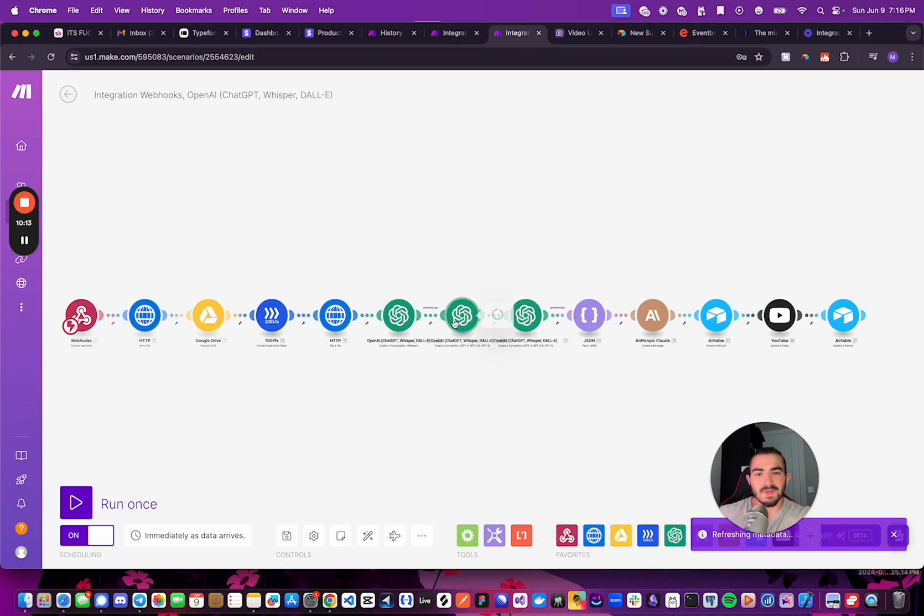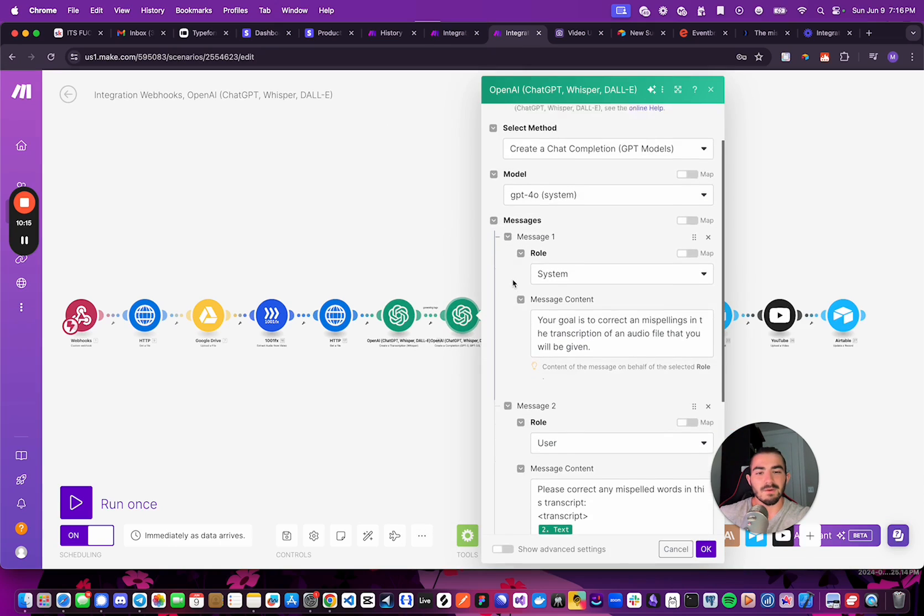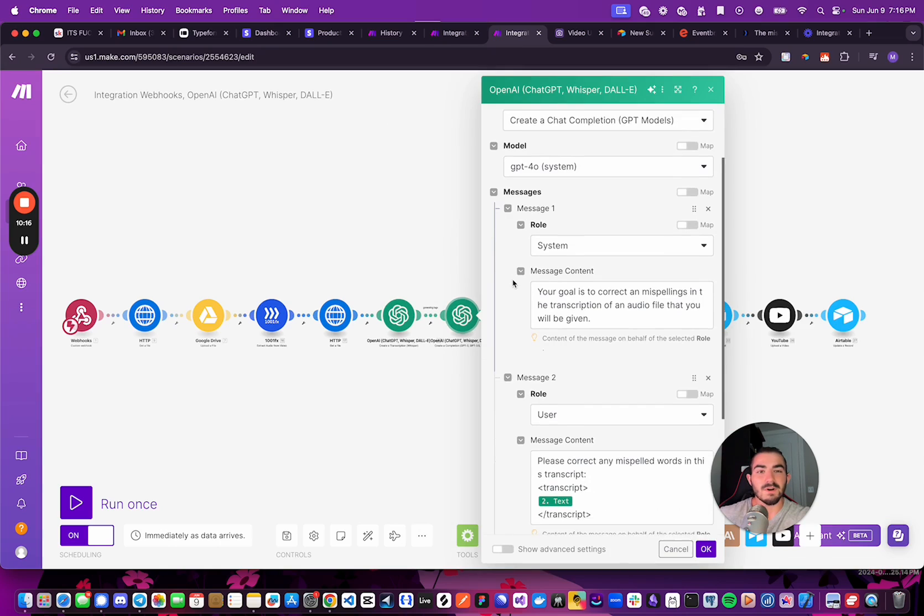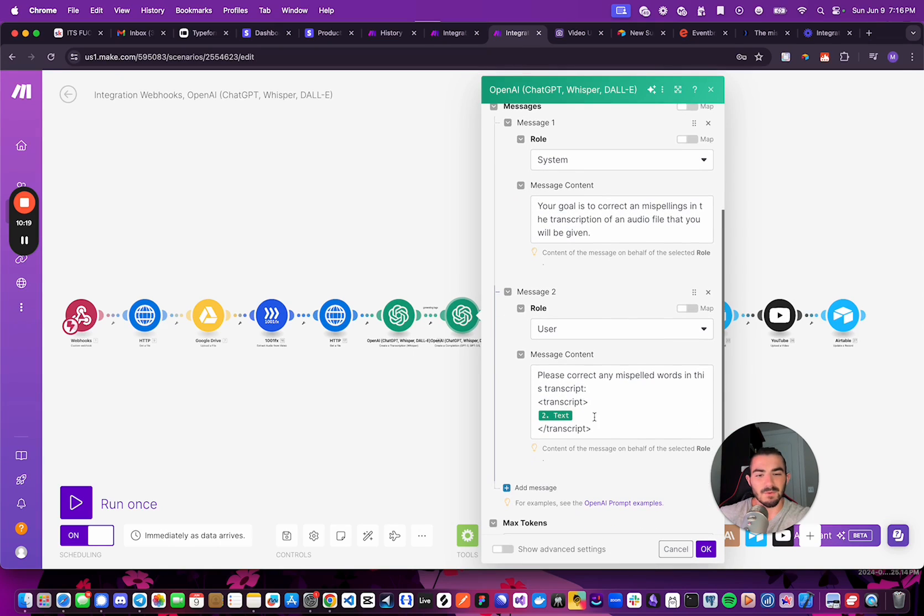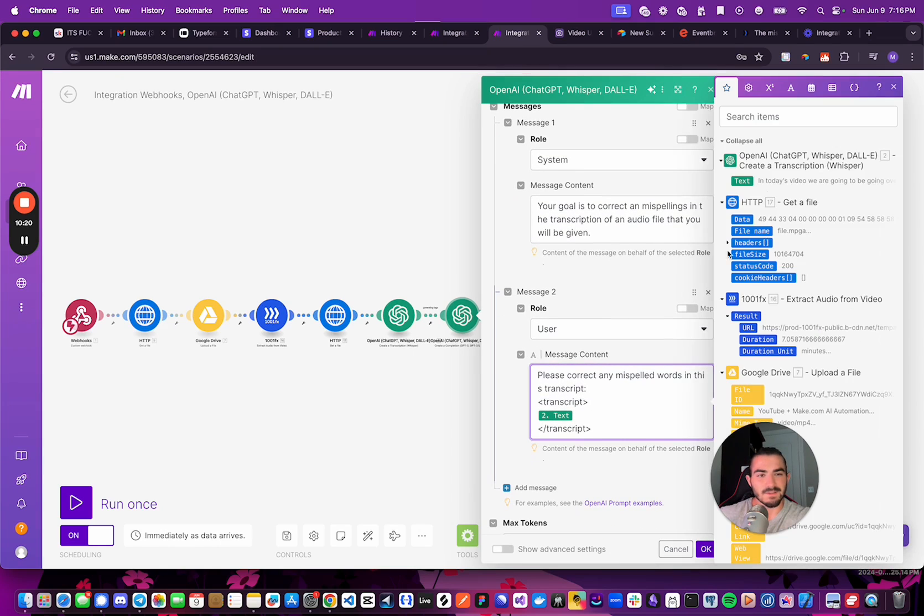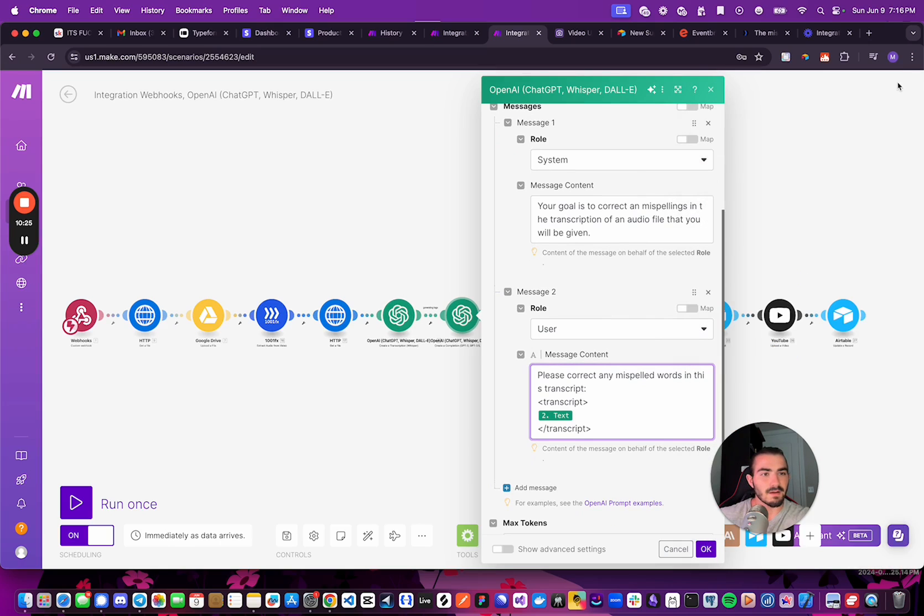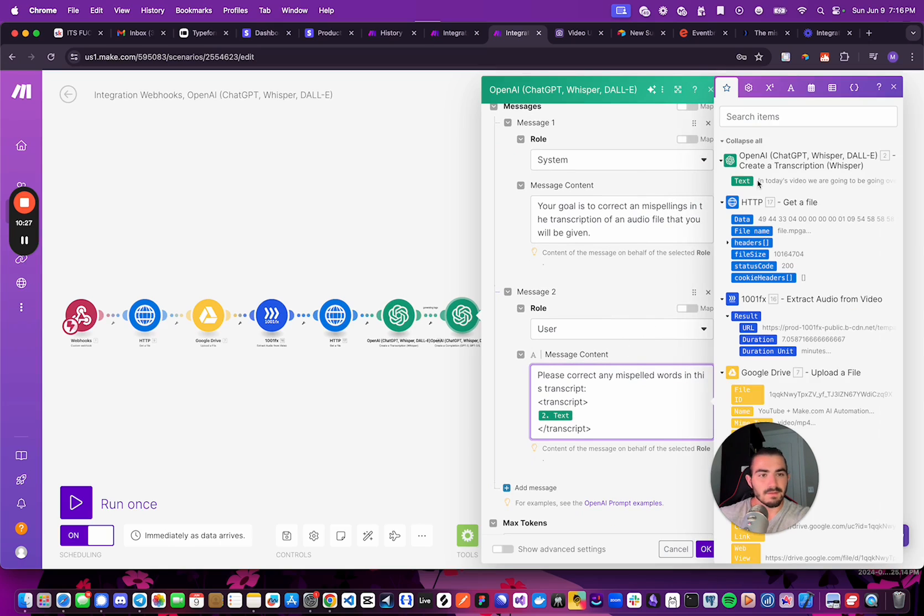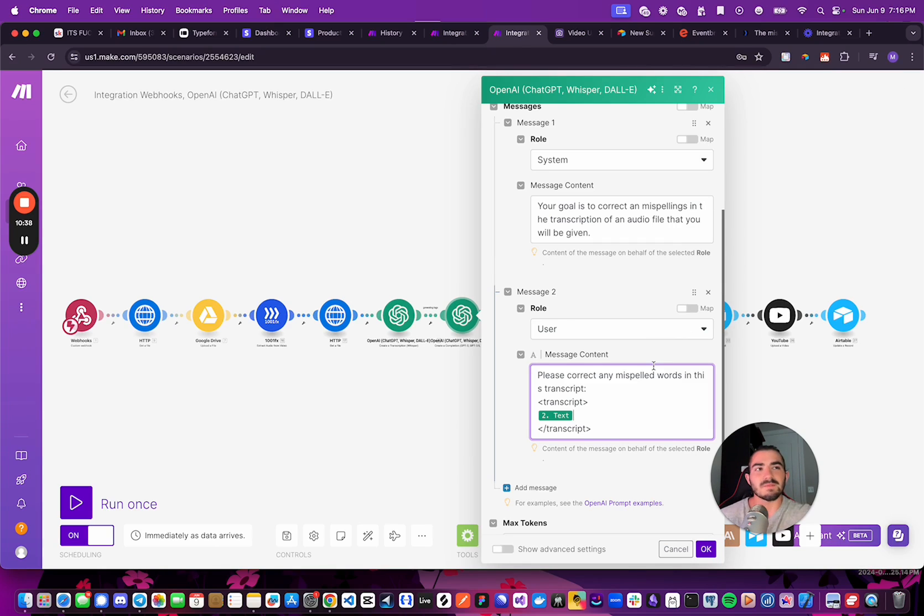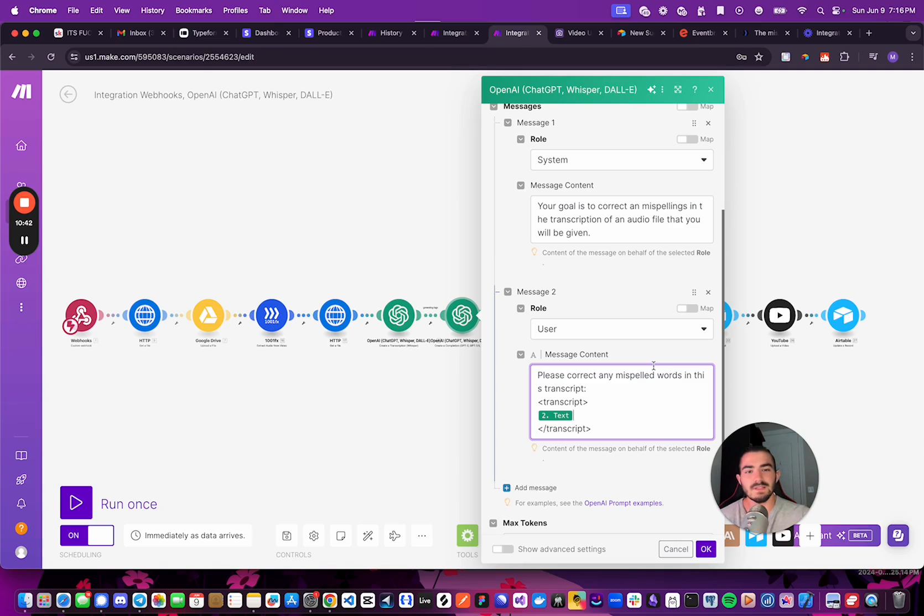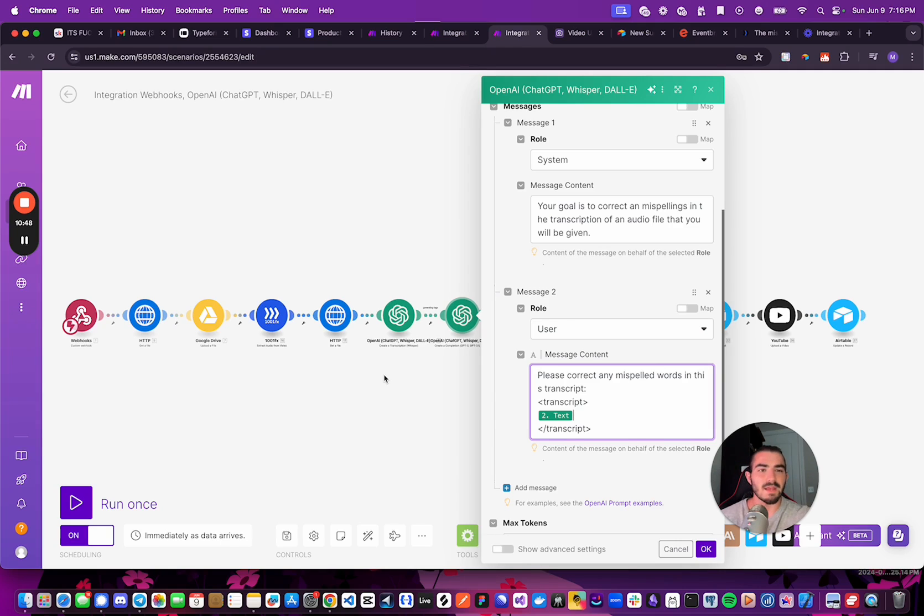Once we do that, we are going to first call ChatGPT to correct any misspelled words in the transcription, in the text from the Whisper transcription. And I found that Whisper is good, but sometimes it might misspell something like, you know, Claude. Maybe it might spell it like C-L-A-W-D instead of C-L-A-U-D-E. And so I just have this as sort of a filter to kind of correct any misspelled words. So when we make the description for the YouTube video, we don't look like we don't know how to spell stuff.